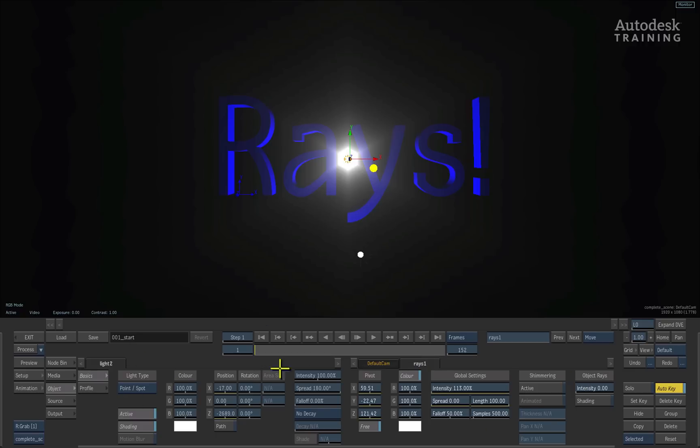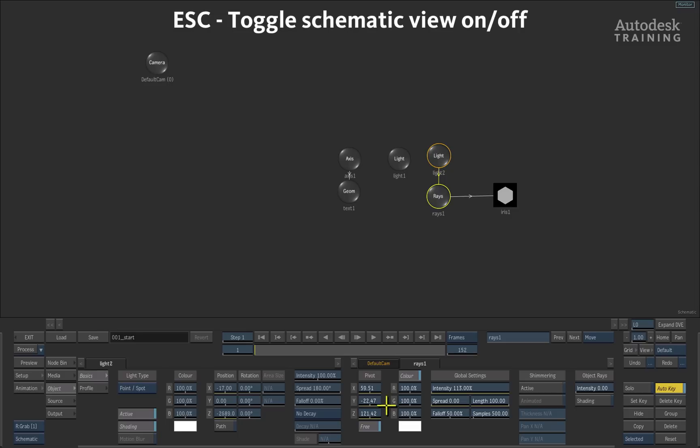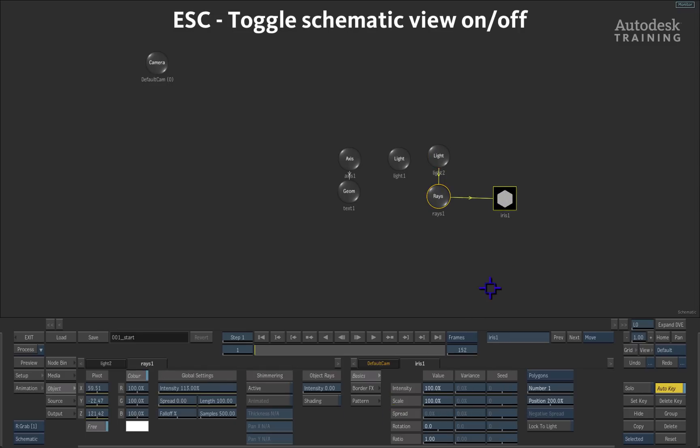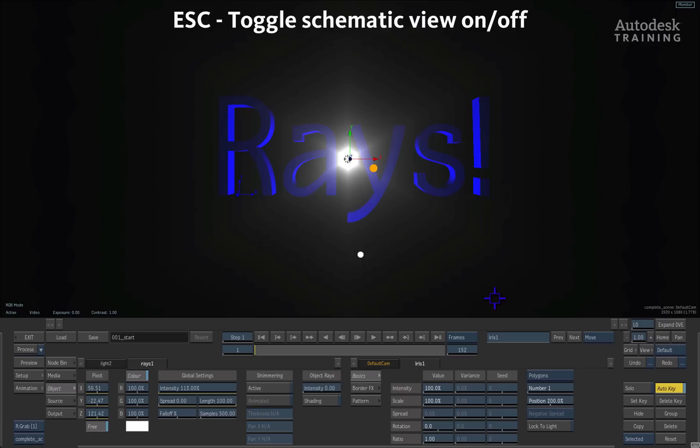If I don't see the iris menu inside of the UI, once again just make sure by pressing Escape to see the schematic, just make sure that that menu is selected.